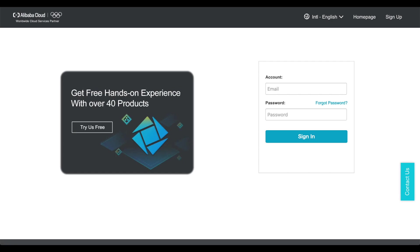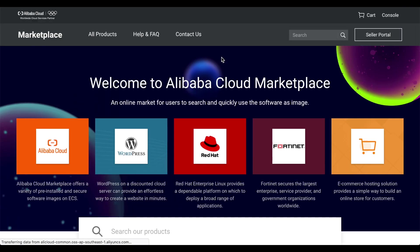The login interface will appear. Enter your username and password and click sign in. The Alibaba Cloud Marketplace website will appear again.